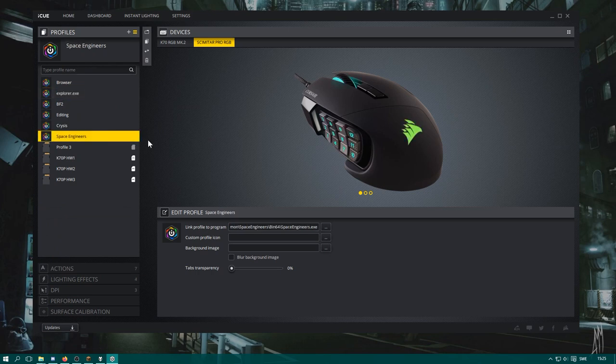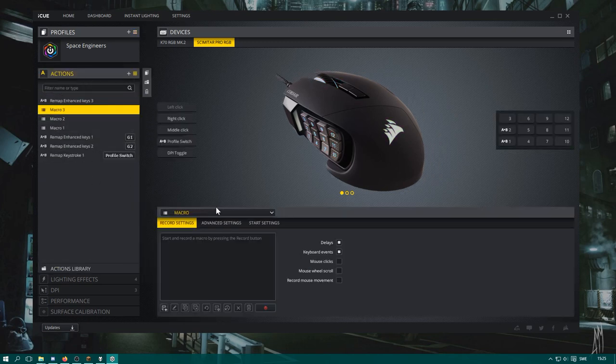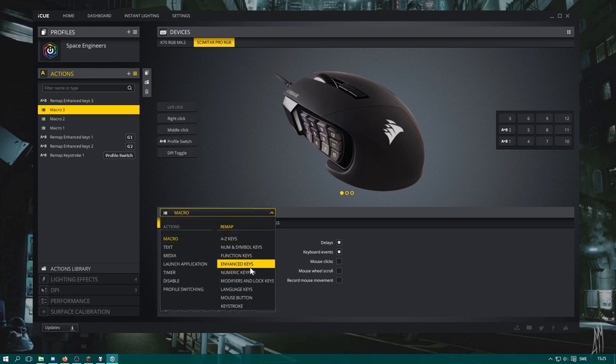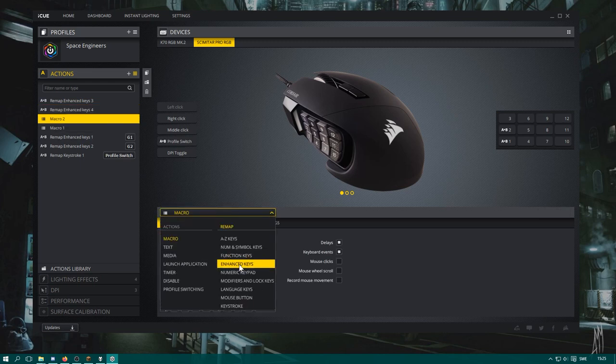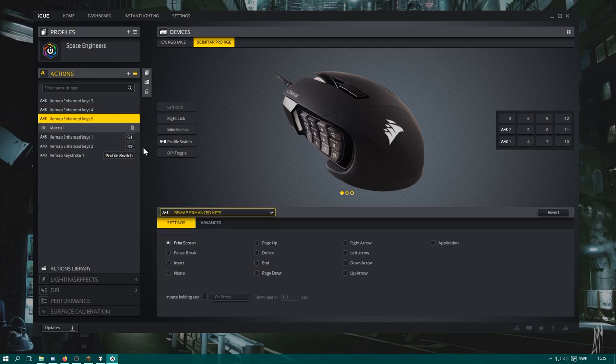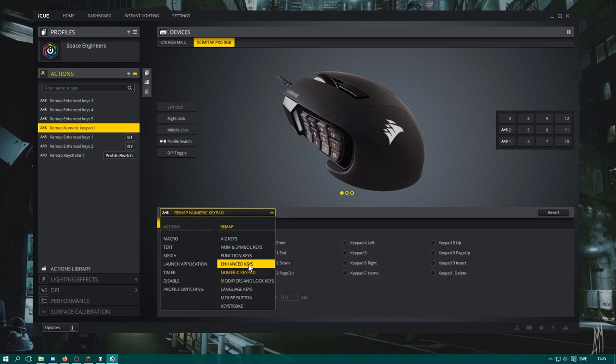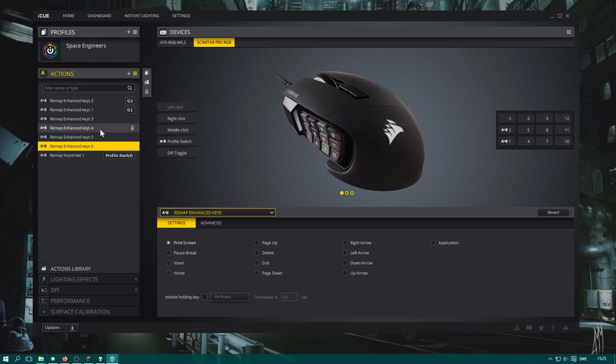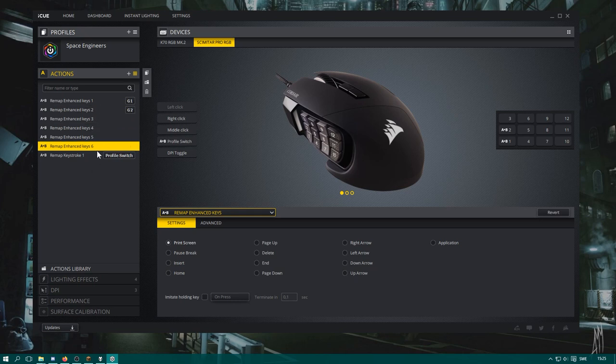We'll need to go back to Space Engineers because, of course, when I activate a window it will automatically go to this profile. We click actions again, and we'll just make a Remap Enhanced Keys. The numbering of these doesn't really matter. It's just confusing when they are in the wrong order. Number keys and enhanced keys there we go. I'll just drag and drop them in a kind of order here so I'll get a little less confused.